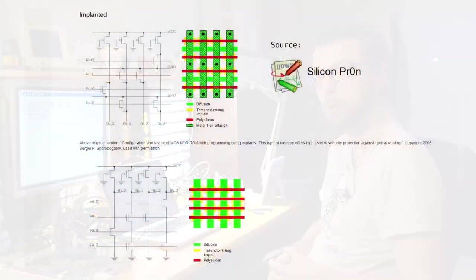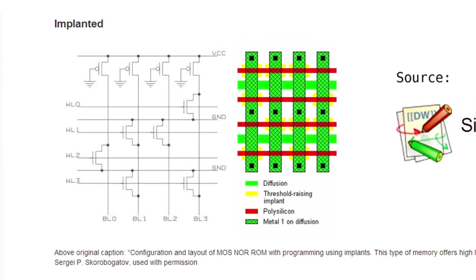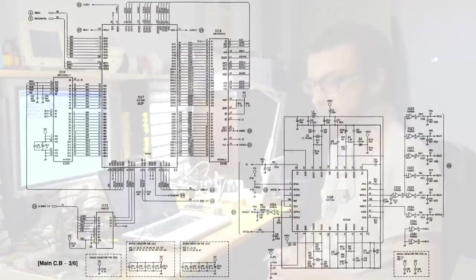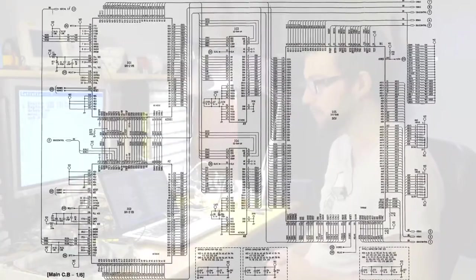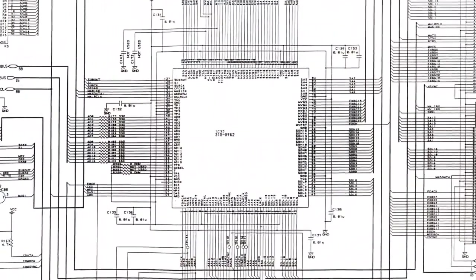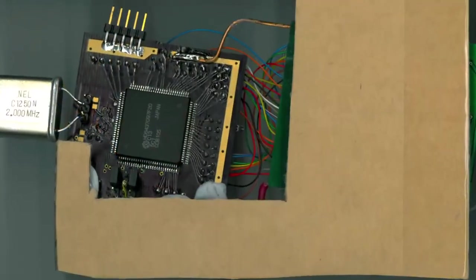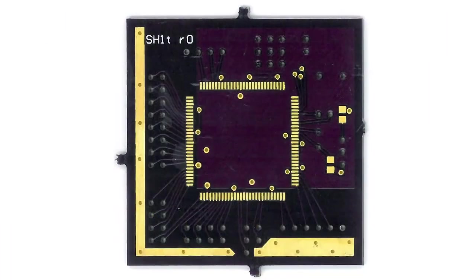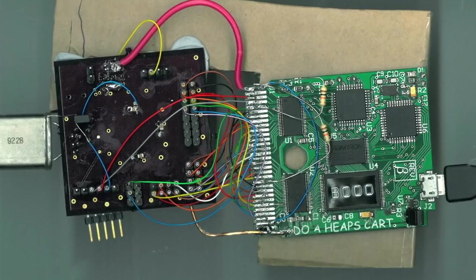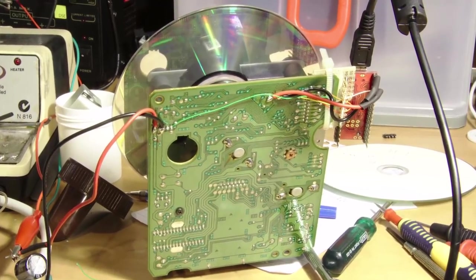There have been a couple of efforts over the years to decap the chip, to open up the package and read out the ROM using a microscope. Unfortunately, it uses a technology called implant ROM where you can't actually see it under the microscope. You have to do this complicated staining process. So I found all the different schematics for the Saturn you can find on the internet and puzzled about how it worked. Eventually I got my hands on one of the CD drive CPUs from a very friendly chap in Hungary. I made myself a circuit board and basically tricked it into reading out all of its ROM content to me.